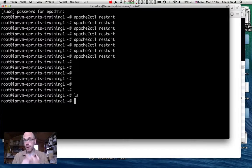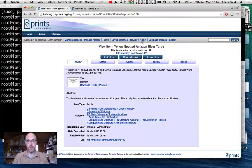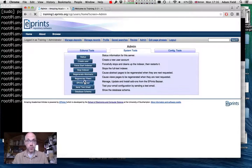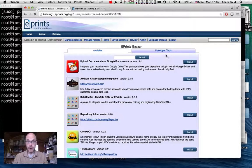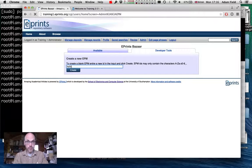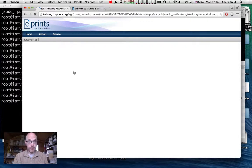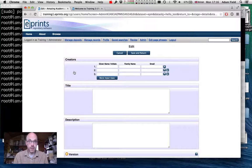So we've created our plugin, moved it to the lib directory, created a local configuration file, and it's all working. Now we have to create our Bazaar package. This is done through the ePrints Bazaar tool in the ePrints frontend. We're going to create a new EPM called 'hello_test' — that's the system ID, alphanumeric, underscores or dashes. We'll give it some metadata.